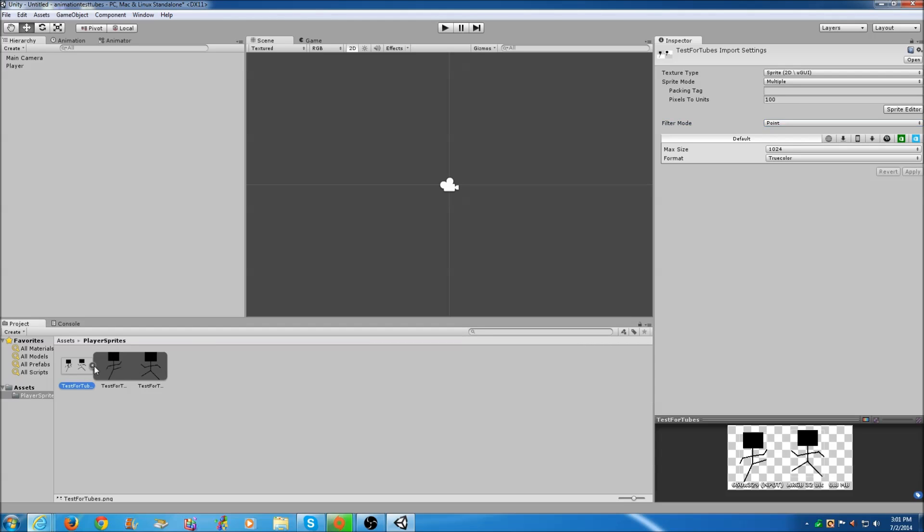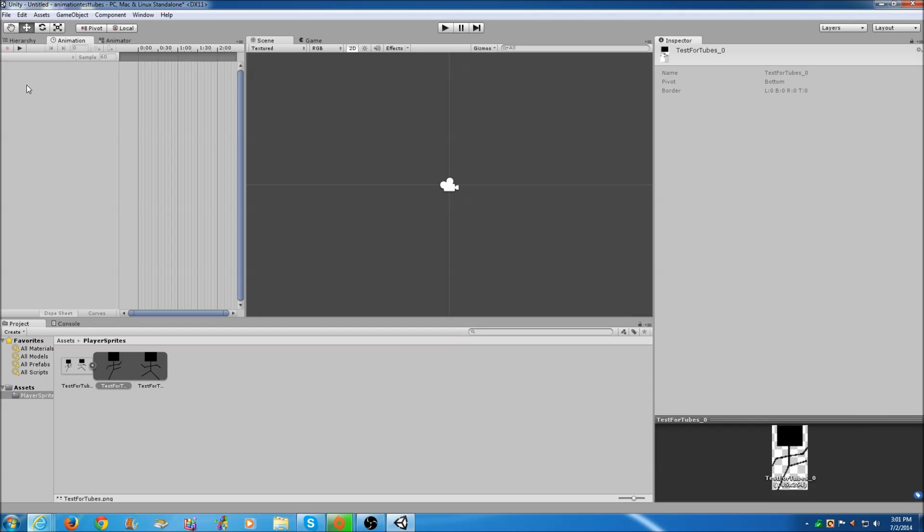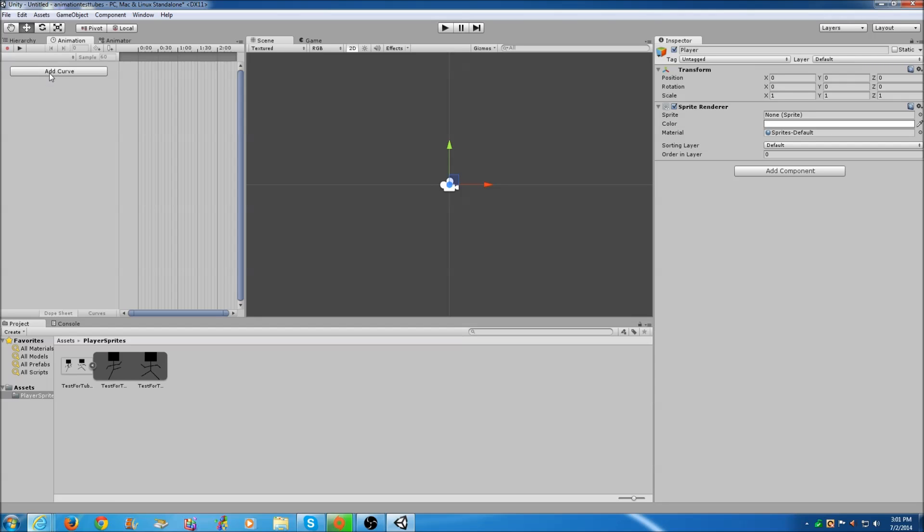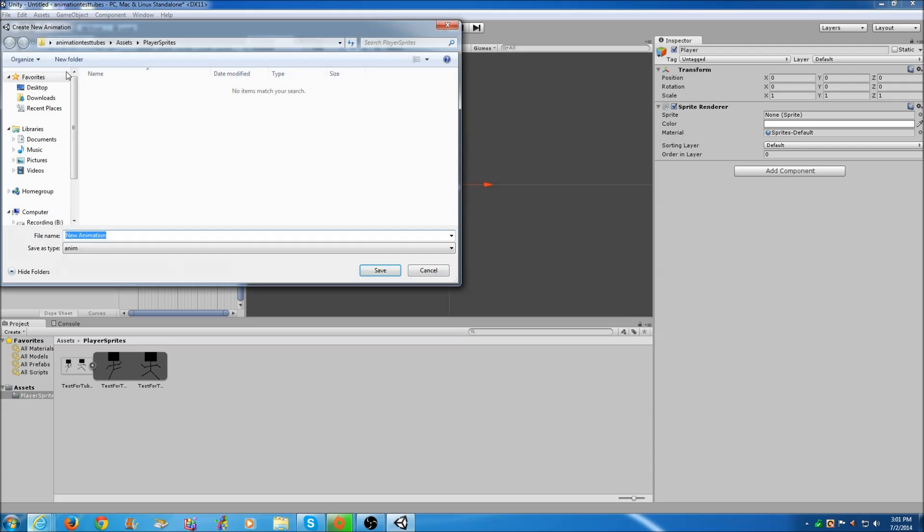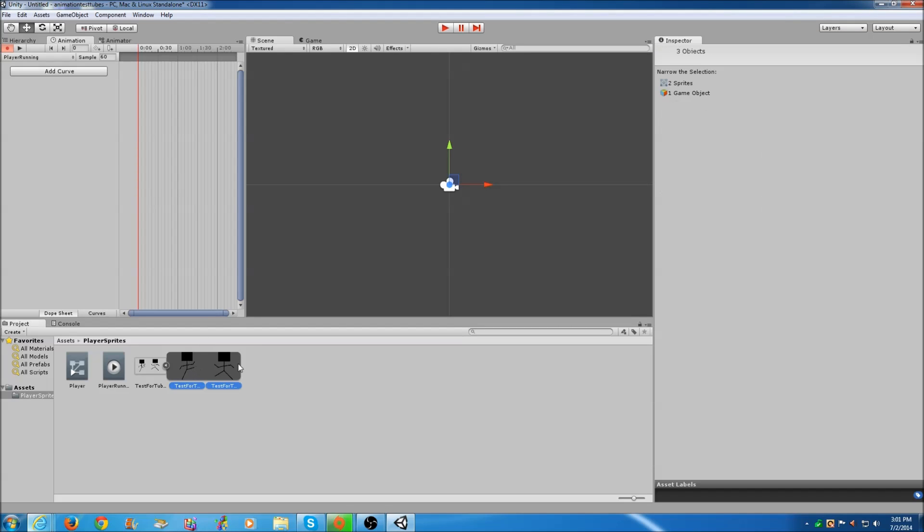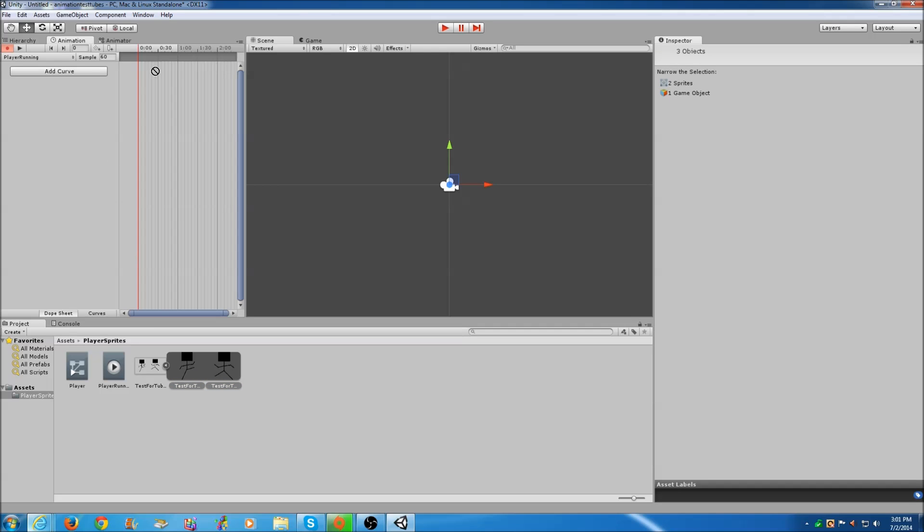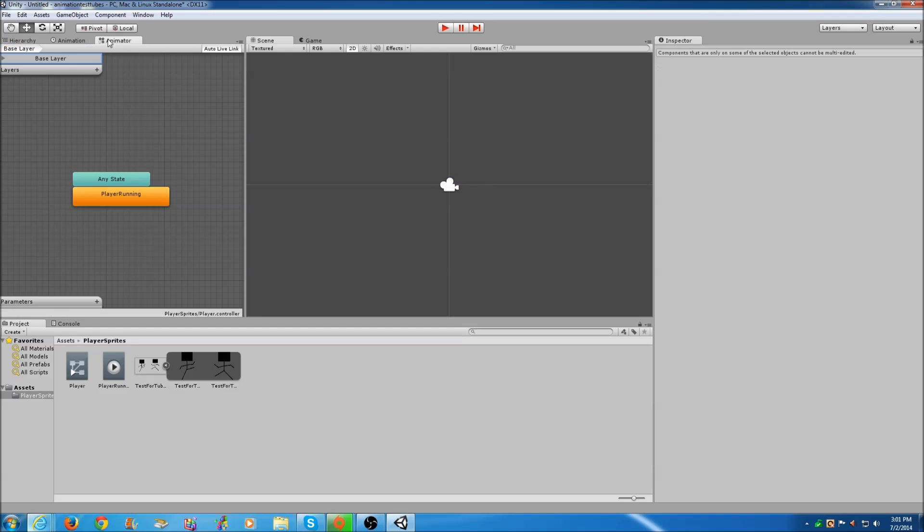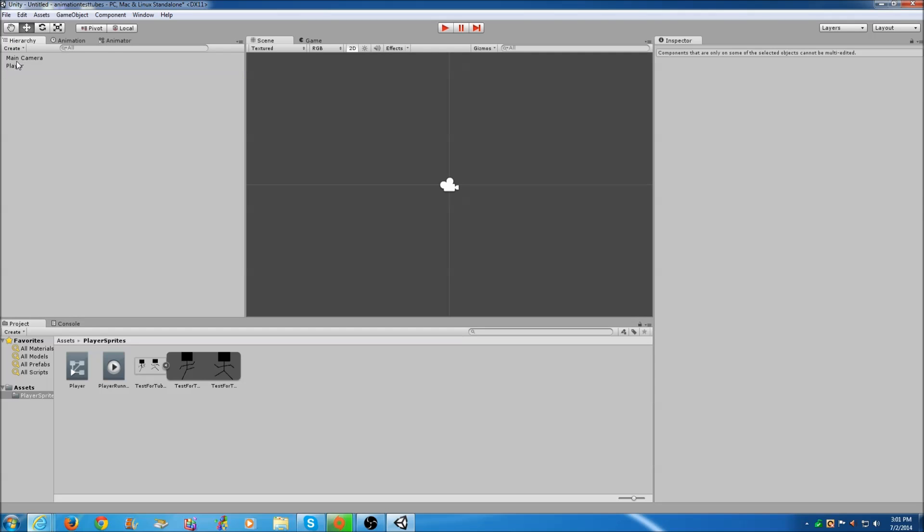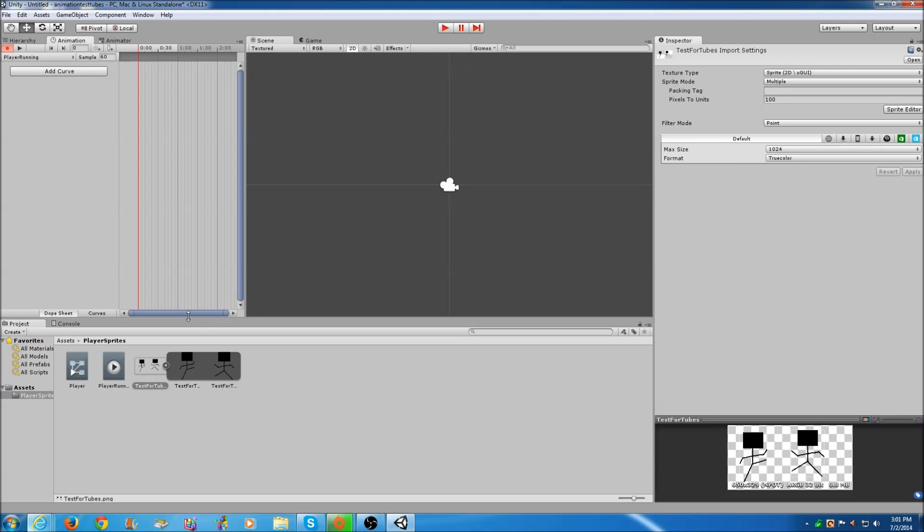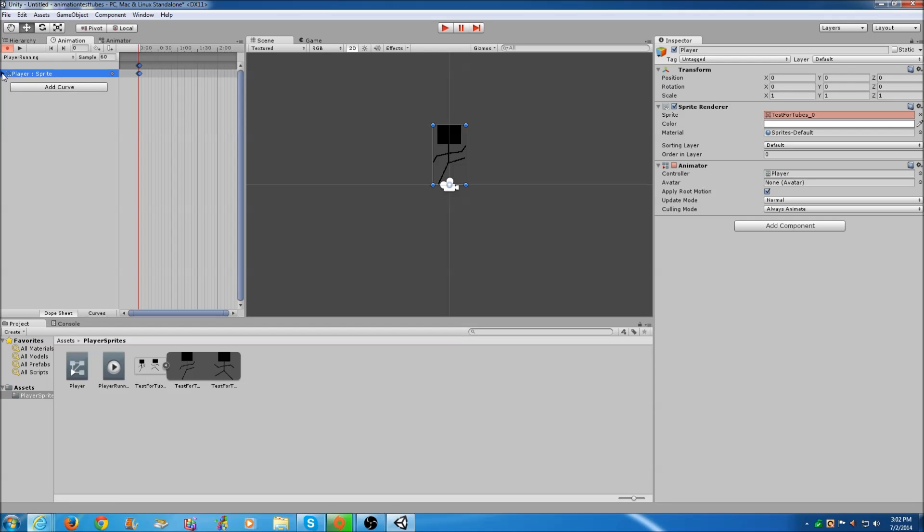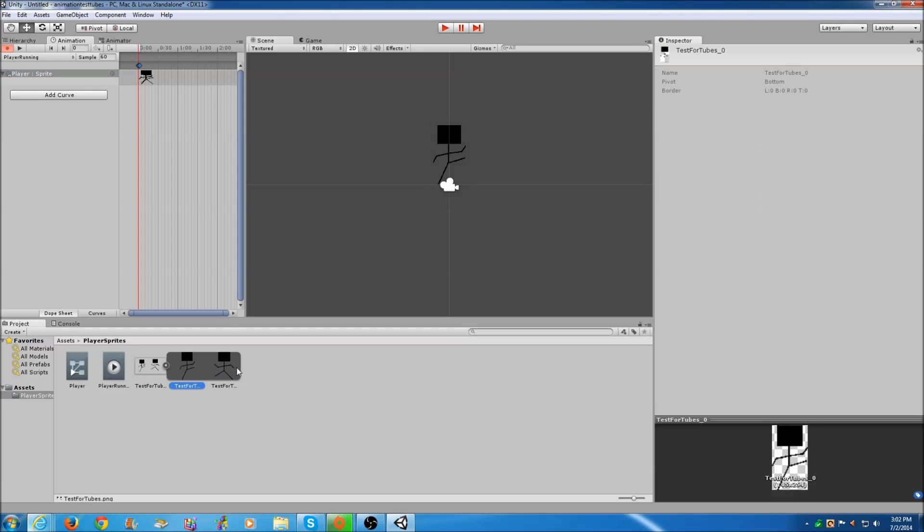Now we have two separate sprites. If you click the little arrow next to your sprite sheet, you have two separate little guys. We're going to come into Animation, select Player in the hierarchy, and then go to Animation and click Add Curve. Click Save. Once we have it opened up, just hold Control, select both of them.